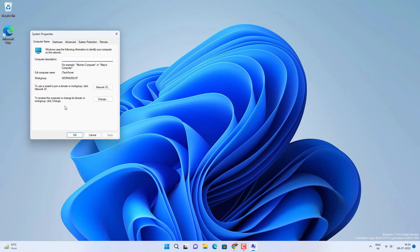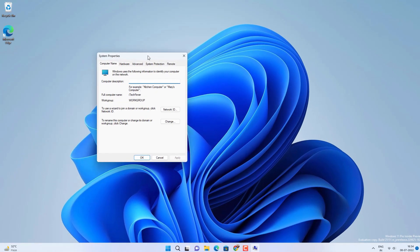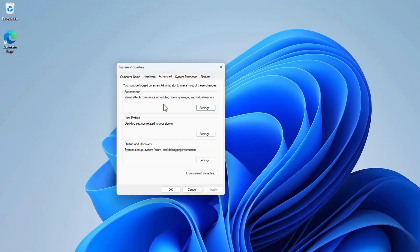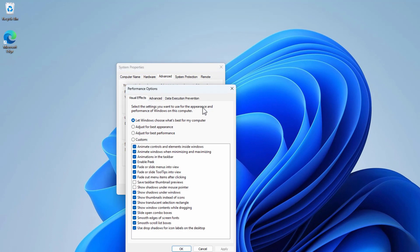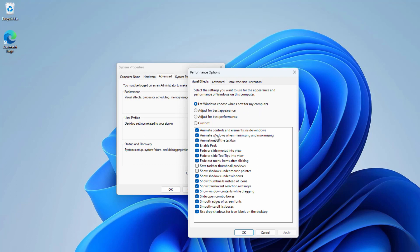You will get system properties window. Now click on the Advanced tab and go to Settings under the Performance option. Here you have to adjust the visual appearance of your Windows 11. Currently it is selected as default, but you can select custom option and then disable certain things.